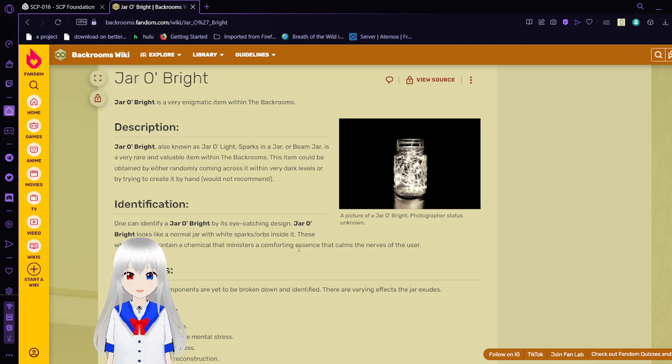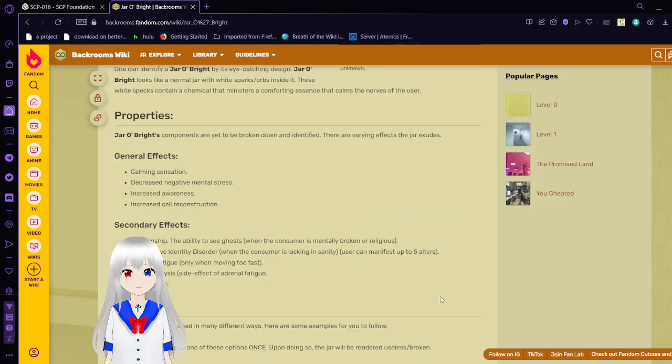Jar of right's components are yet to be broken down and identified. There are varying effects that jar exudes. The general effects are calm sensation, decreased negative mental stress, increased awareness, increased cell reconstruction. The secondary effects are mediumship, the ability to see ghosts when the consumer is mentally broken or religious. Dissociative identity disorder. I'm not qualified to say much about this. But if the consumer is lacking in sanity, user can manifest up to 5 alters using jar of right. It's a real thing though. Adrenal fatigue, only when moving too fast. Minor paralysis, side effect of adrenal fatigue. And visible veins.